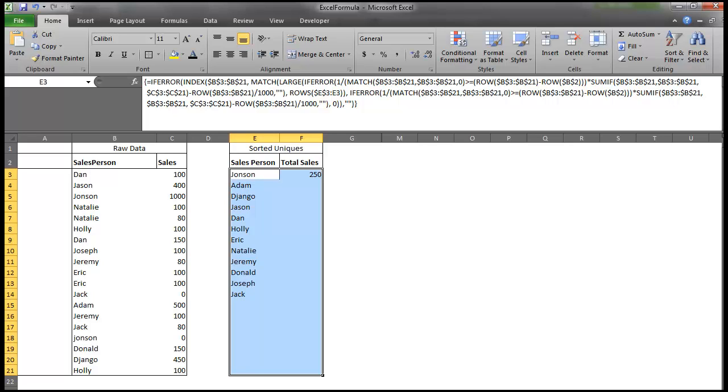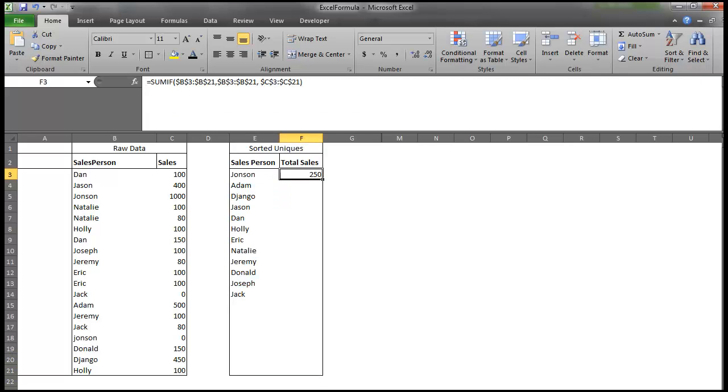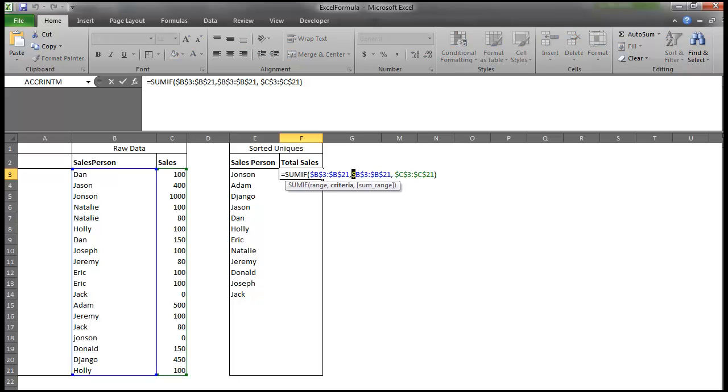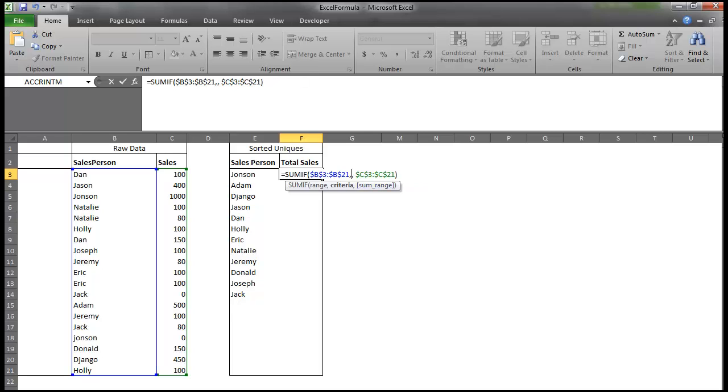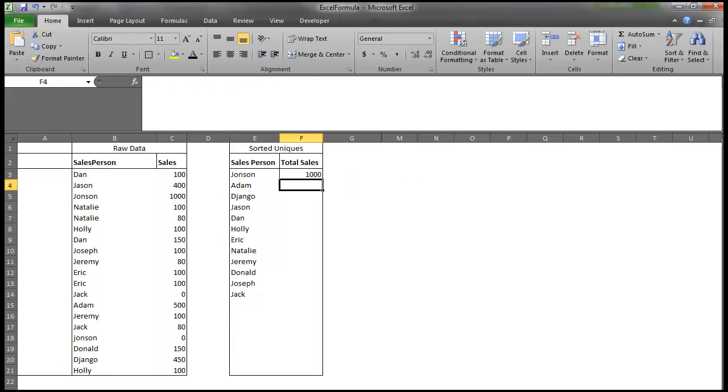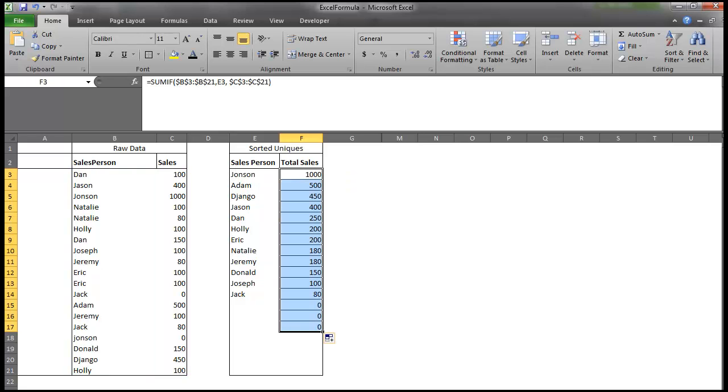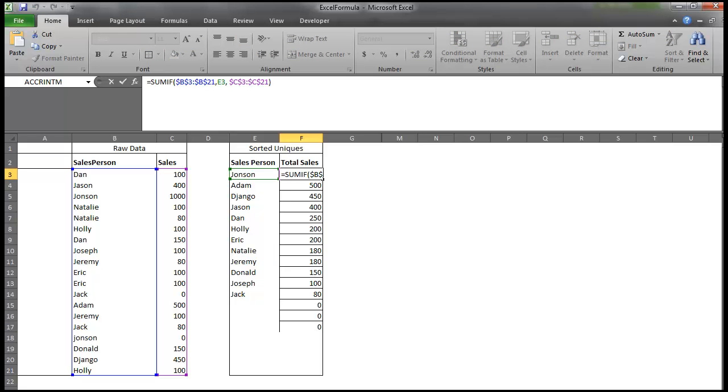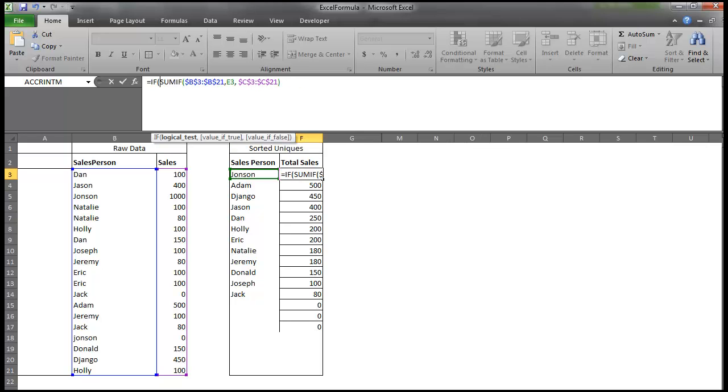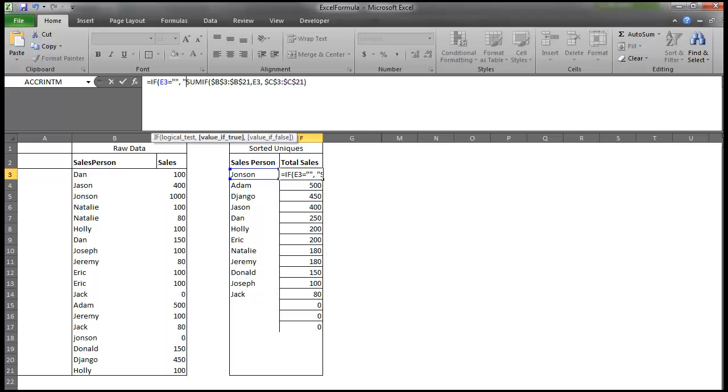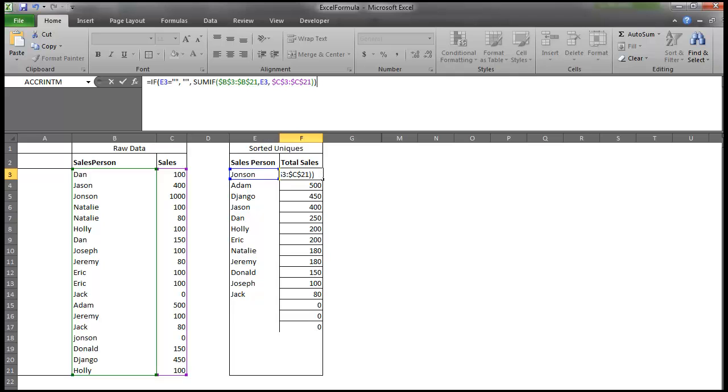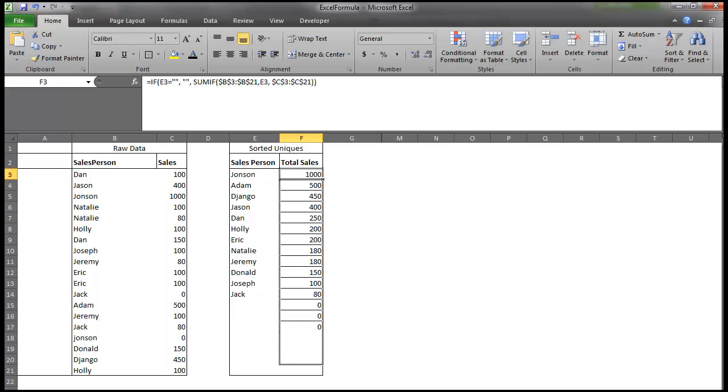So the next thing I can do is use this SUMIF formula. The range and the sum range are already correct, so I'm just going to go in here and change the criteria to be a single criteria. Hit Enter. Drag that down. I'm going to do another little trick I can go if cells E3 equals null. My value of true is null, but my value of false is the SUMIF formula. Drag that down.